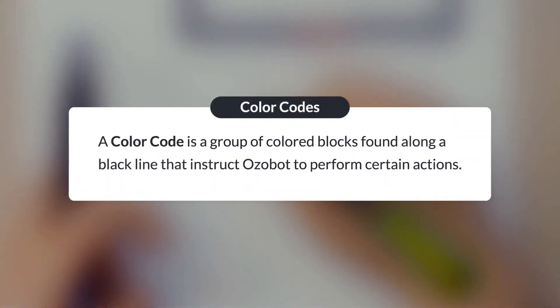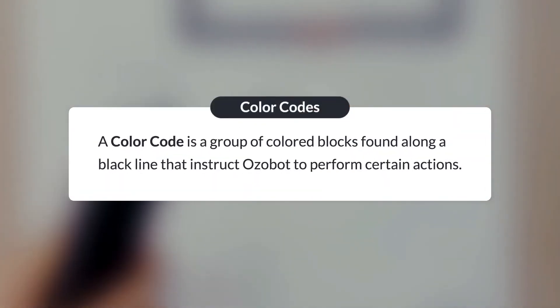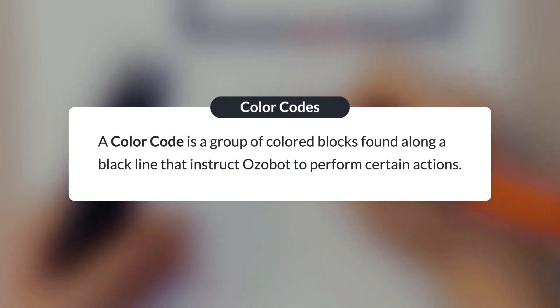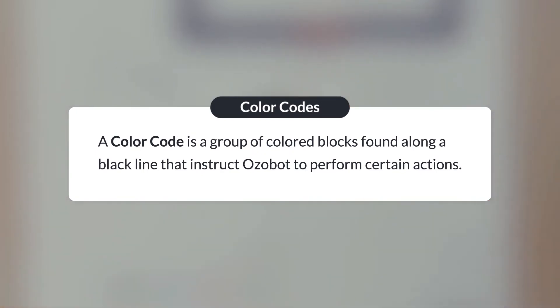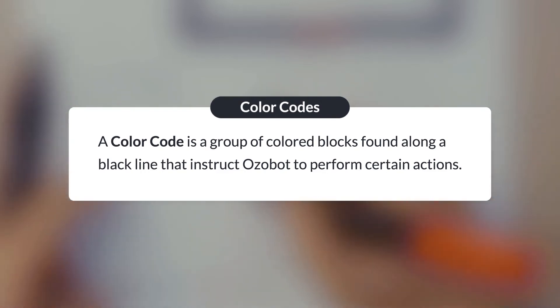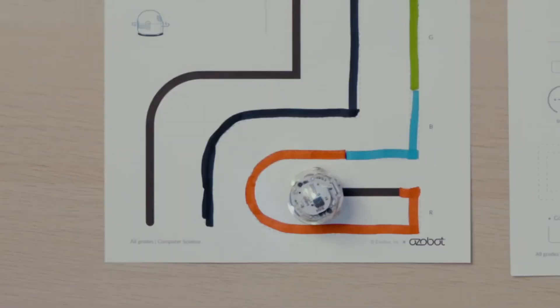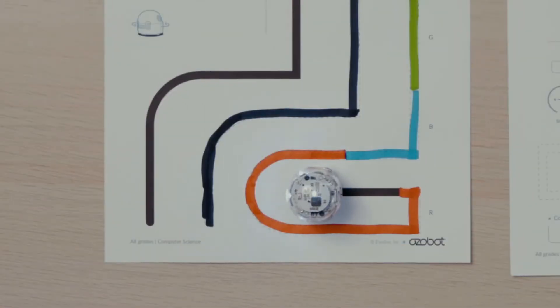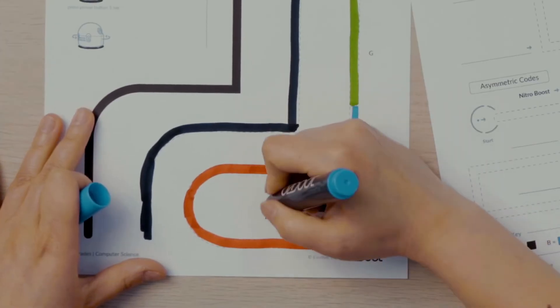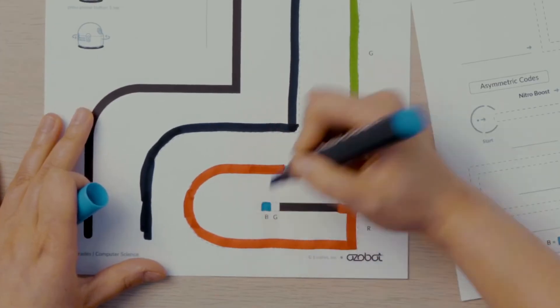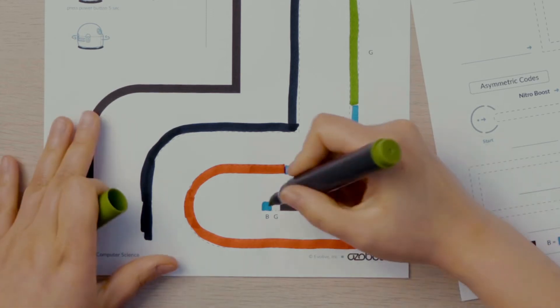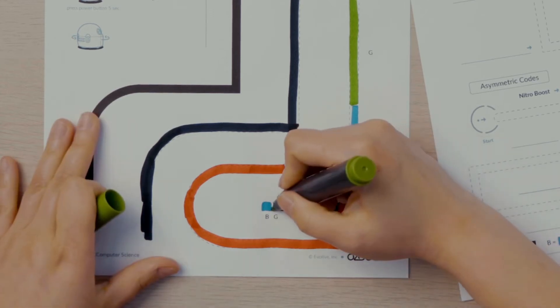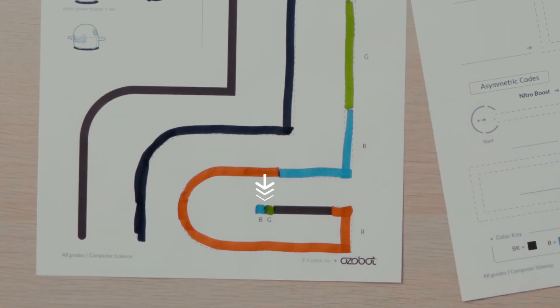A color code is a group of colored blocks found along a black line that instruct Ozobot to perform certain actions. Did you notice that your Ozobot did a little dance at the end of the last line? That is because the green and blue blocks you added at the end of the line are a color code. Your bot is programmed to do a little dance when it sees those two colors together at the end of a line.